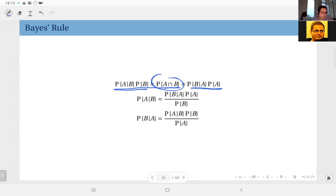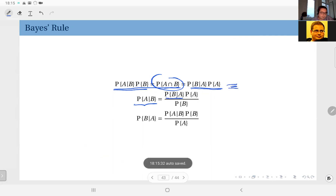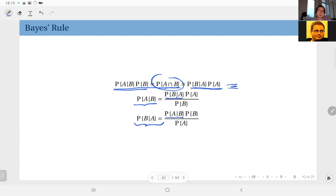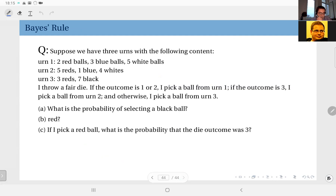So I can write probability of A given B in terms of probability of B given A, and similarly I can write probability of B given A in terms of probability of A given B. If I have one I can obtain the other, and this is the Bayes rule. Coming back to the question: